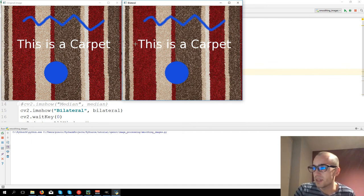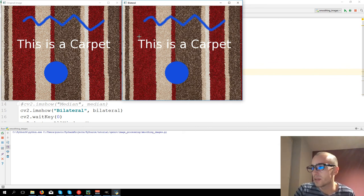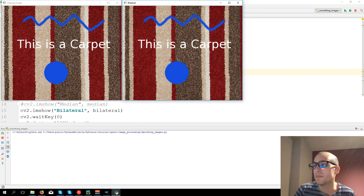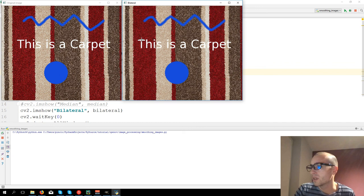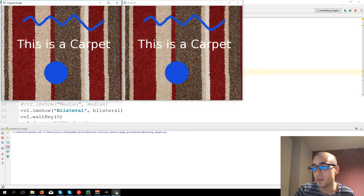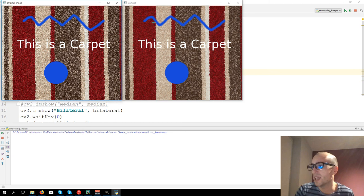blurring properly the colors here, but then at the same time is keeping the edges. As you see, the text is exactly the same as the original image, as well for the shapes.